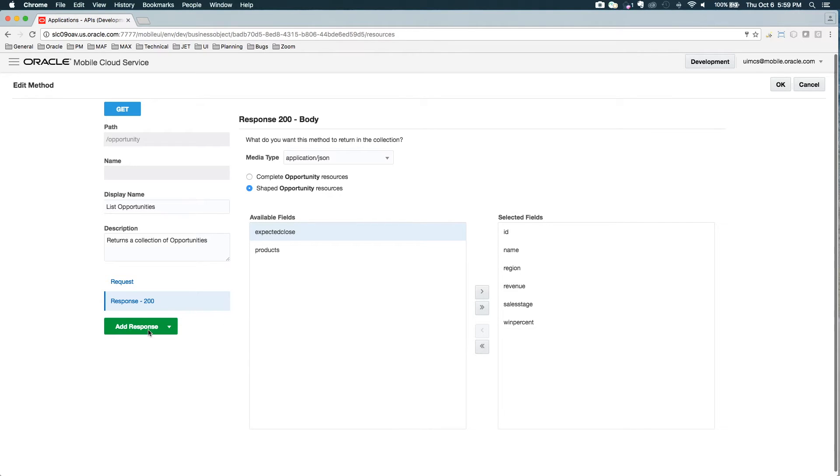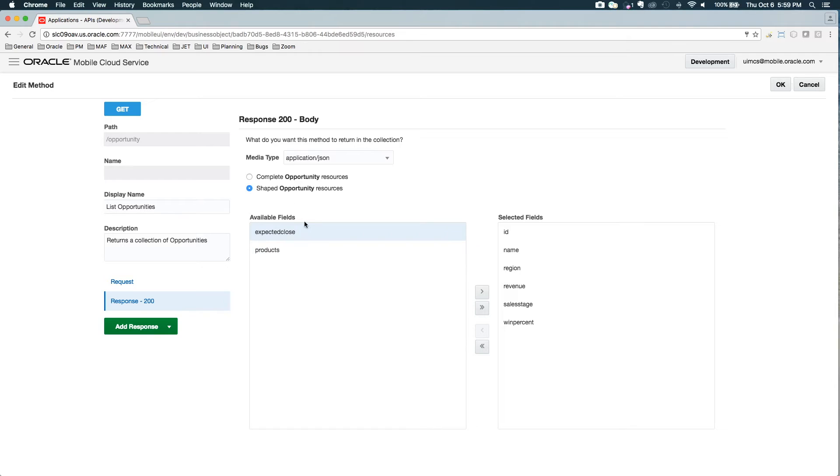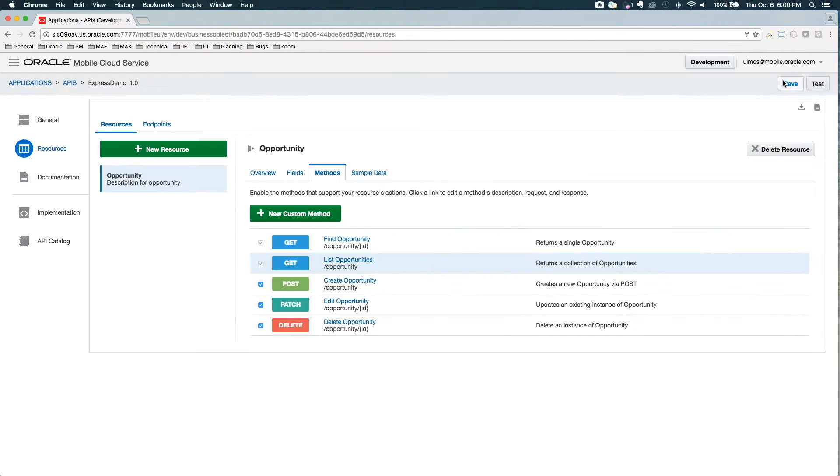And if I want more responses, I can add those here. I can set the media type. So now I'm able to shape each one of my methods.